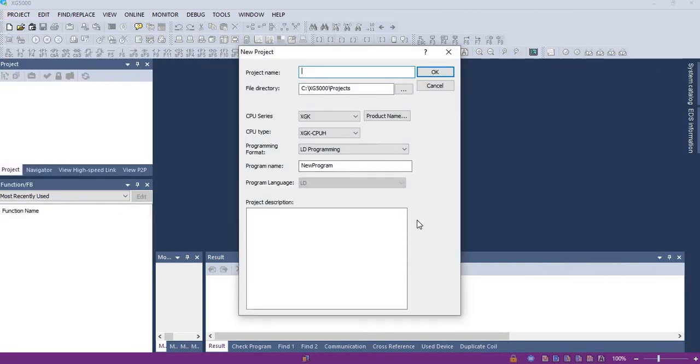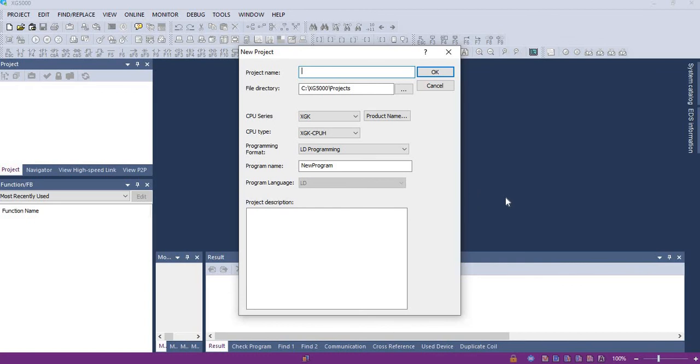After this we will continue this session, how we are going to work on this software, how to program in XG5000. We will continue in the next video. Thanks for watching.